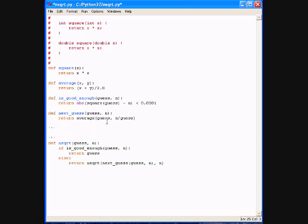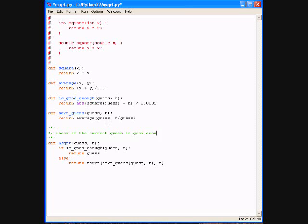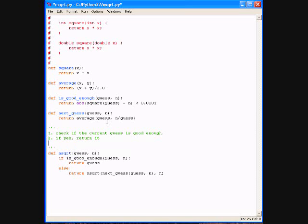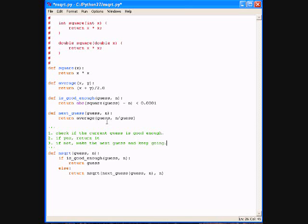So this is a multi-line comment - three single quotes, and then matching three single quotes. So we're going to check if that current guess is good enough. Then if yes, we're going to return it, and otherwise, if not, we'll make another guess, or the next guess, and keep going. So that's the essence of this nsqrt function.